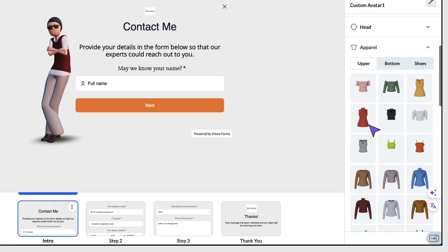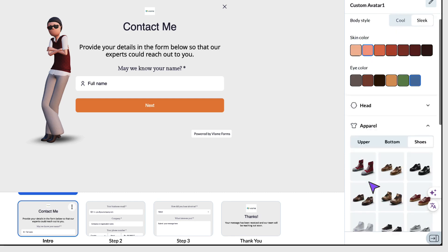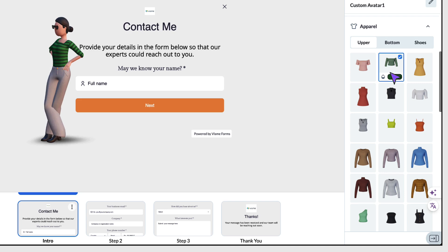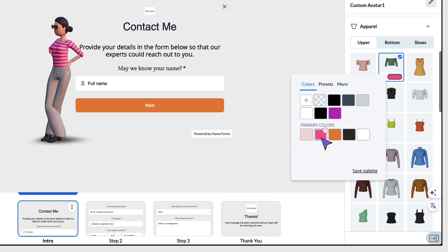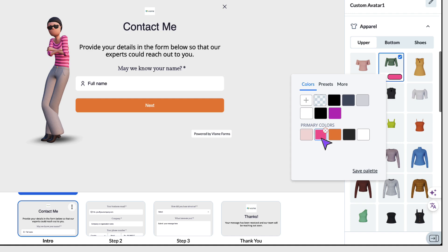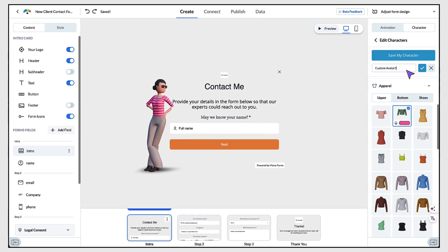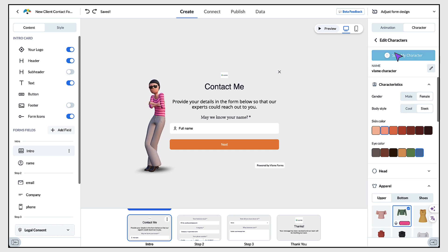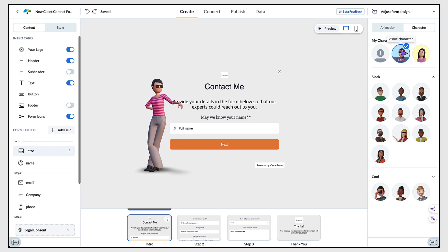From here, customise the character's top or shirt, the bottoms, and even the shoes. What I love about this is that when you customise an item of clothing, you can customise it even further by selecting the colour swatch and adding one of your brand colours — so even your animated character is completely on brand. Once you've finished customising your character, you might want to give it a memorable name, click the tick to save it, and then click Save My Character. Your own brand characters will appear right at the top, and you can add this custom character to any form you create in Visme in the future with just one click.